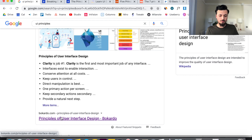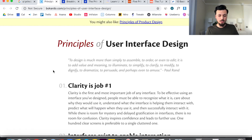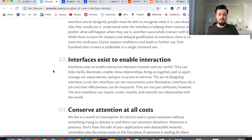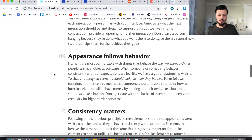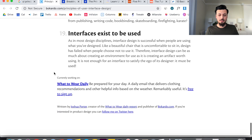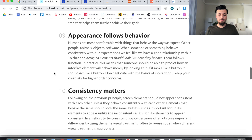If we take a look at this very first article, I'll open it up here in a new tab. Clarity — to me, when you look at clarity, it's more of a UX principle. You want to make sure you're not confusing yourself early on when you're doing this research. 'Interfaces exist to enable interaction' — yes, that's true, but it's really hard to figure out how to practically apply that. That's where a lot of these articles, in my opinion, are difficult to understand — just filled with great words but not necessarily practical.